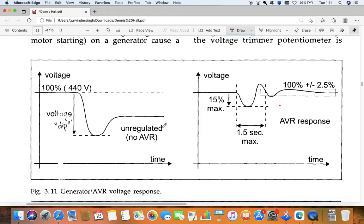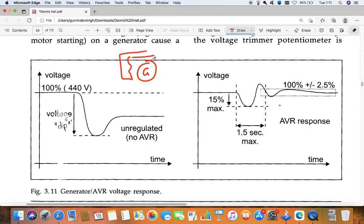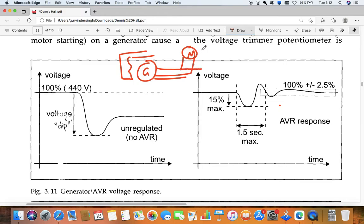So I will explain what actually happens. For example, we have a generator. The generator has a field winding and it is providing supply to various consumers - various motors and other things. When we connect one motor to the generator, the motor will draw a very high current and it will cause a voltage dip inside the winding of the generator.